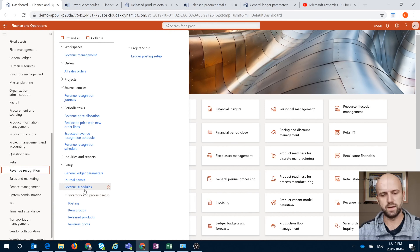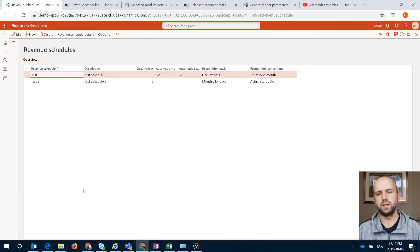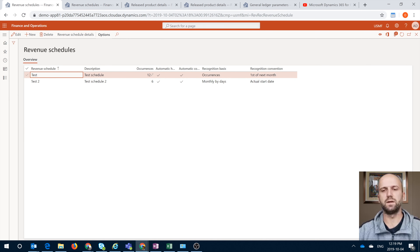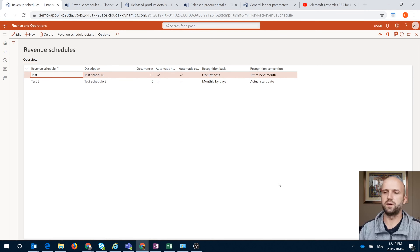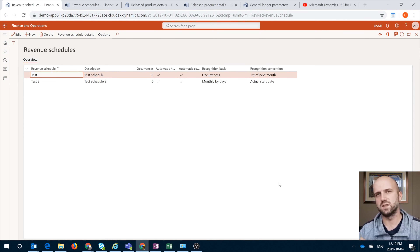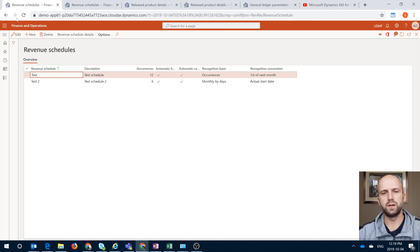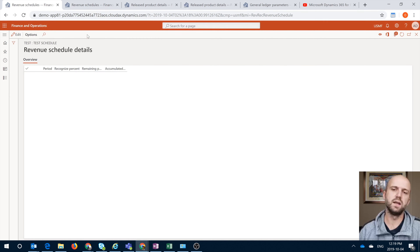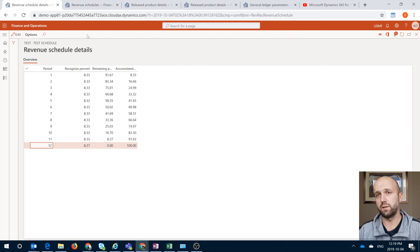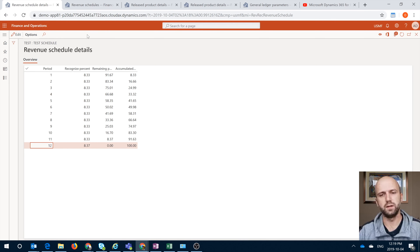The first thing we'll need to do is define revenue schedules. Here I have two. You see that I have occurrences defined as 12, the recognition basis is set by occurrences, and the recognition convention is set for the first of the next month. The revenue schedule called "test" is the one we will be using. If you would like to see how many periods and the distribution for each period, you can click on the revenue schedule details and it will show you the 12 periods — 12 occurrences equally spread out for each period. You can change that percentage manually, but the overall percentage must equal 100.